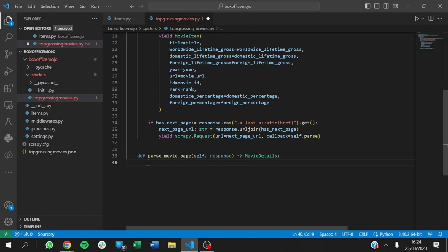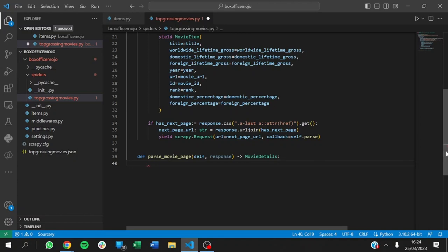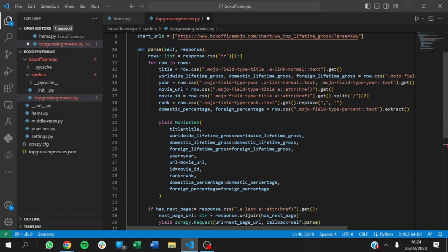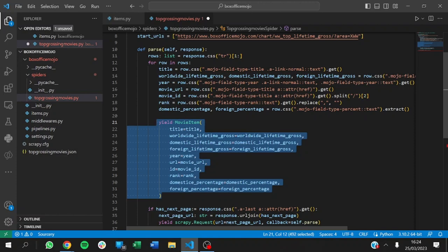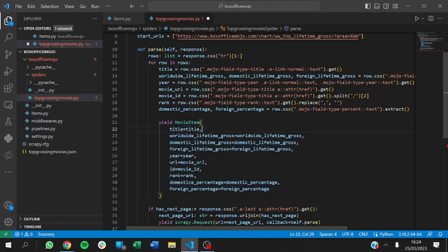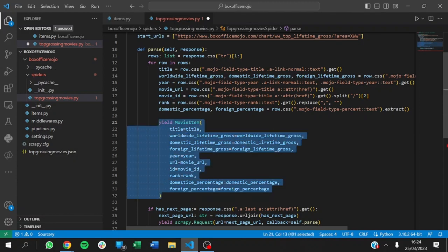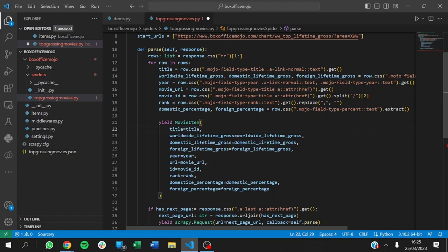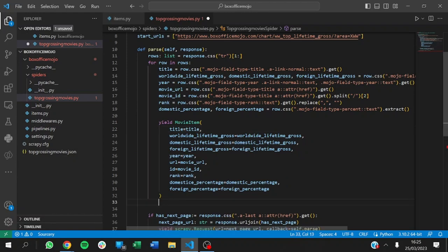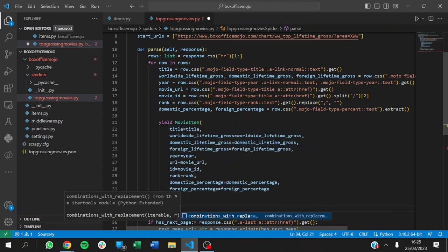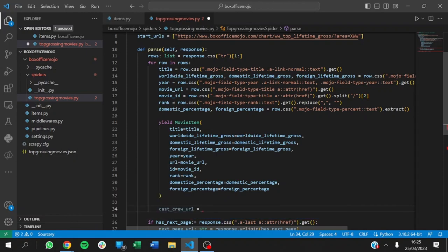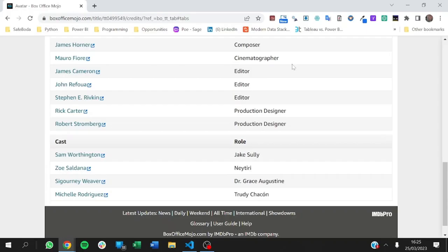Let me take you one step backward. We've been able to parse this function and it has extracted information about the movie — we have our movie item. After getting the movie item for a particular movie, we need to get the cast and crew for that movie immediately. So here we define the cast and crew URL. Let's go back to the page — this is where we have the page for Avatar and we are in the cast and crew tab.